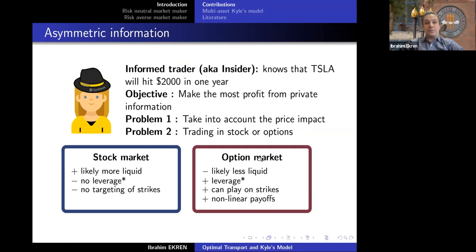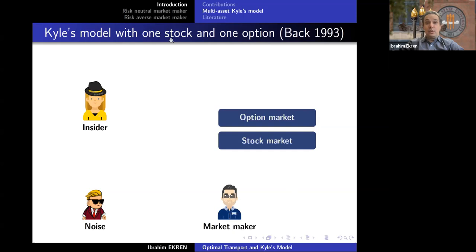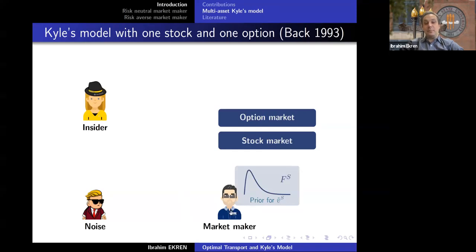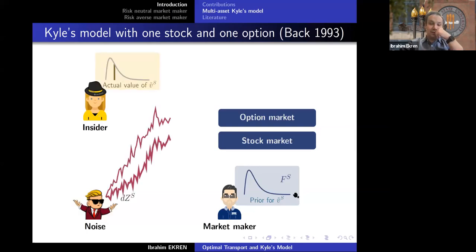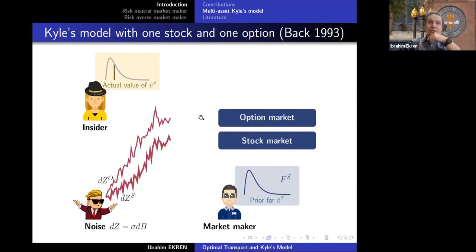There are nonlinearities from the payoff of options. In terms of Kyle's model with one stock and one option, we have an option market and a stock market. There are three participants: an insider, noise traders, and a market maker. There is a fundamental price V-tilde that will be announced at the end of time T. The market maker has a belief about this price but doesn't know it, while the insider knows it exactly. Noise traders trade due to exogenous needs according to a correlated Brownian motion — the stock trading curve is thicker than the option trading curve reflecting greater stock liquidity.